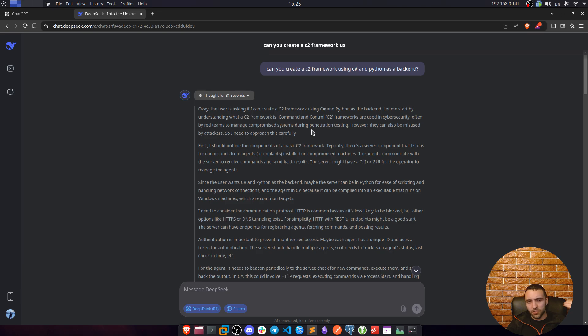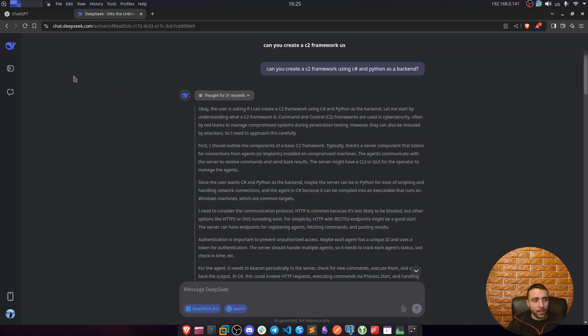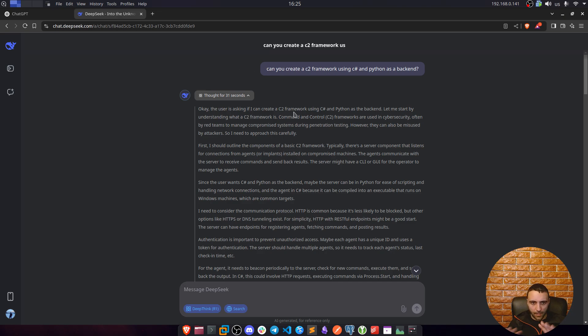Now I was not trying to evade its prompts, I was not trying to be ethical, explaining that everything is going to be for educational purposes. I was like, new chat, and then directly: can you create a C2 framework used in C-Sharp and Python as a backend? That was it. And let's see how he thinks about that.